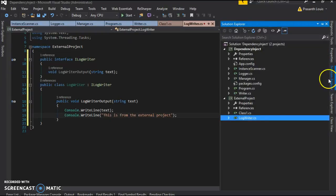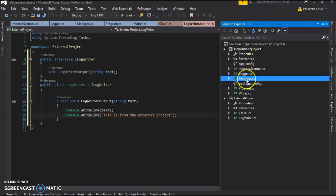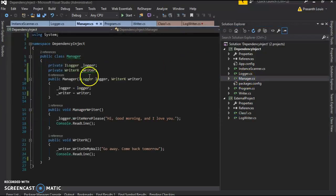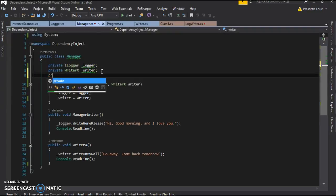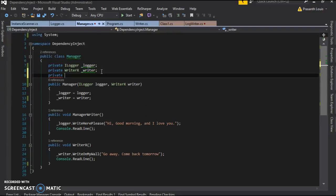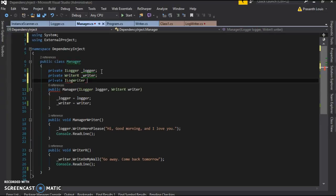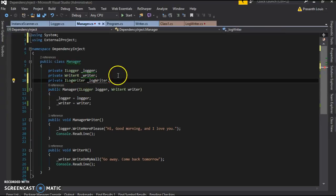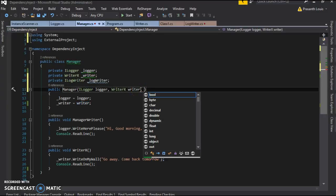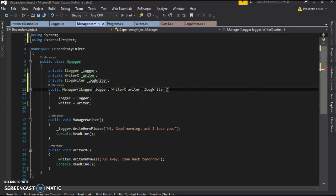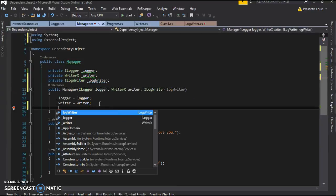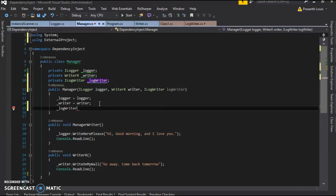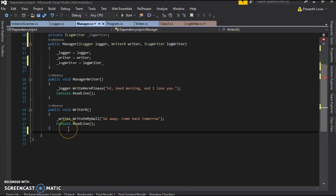So now we have a log writer in the external project, which is similar to the log file we had in dependency inject. We're going to go back to our manager file and inject it into this constructor. So we're going to have private iLogWriter of log writer, and we're going to inject it. iLogWriter log writer, and log writer is equal to log writer. Let's make a method.